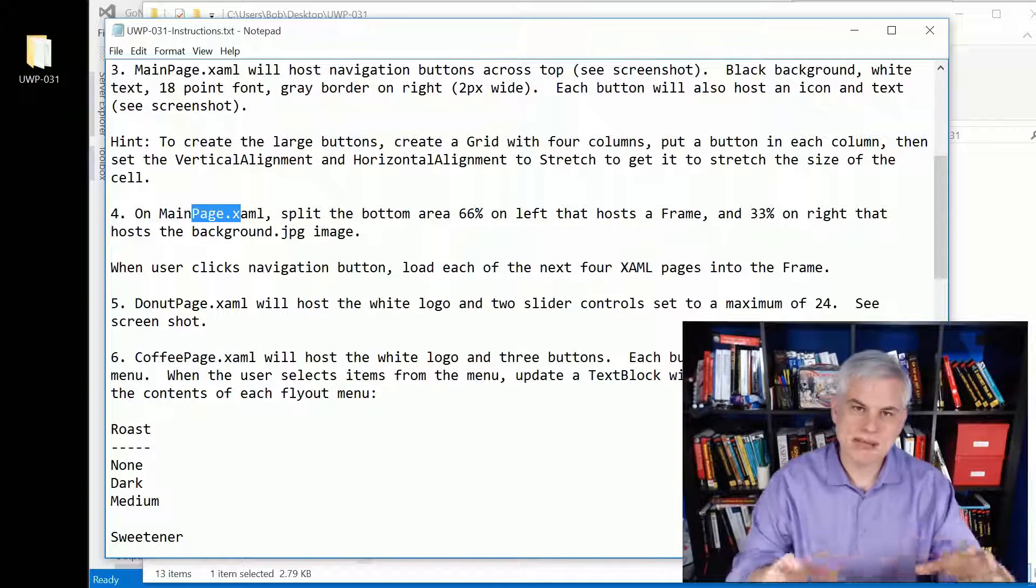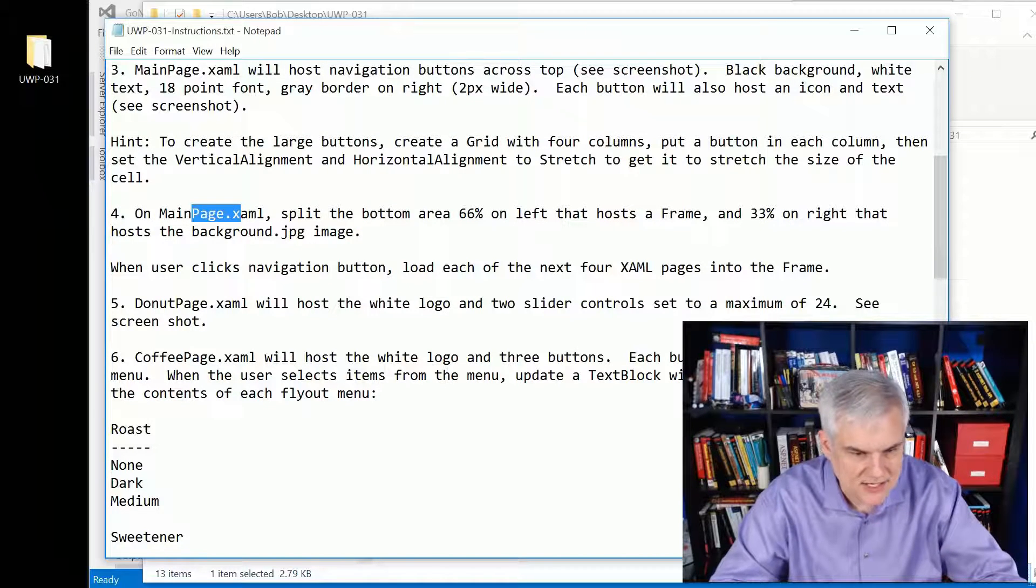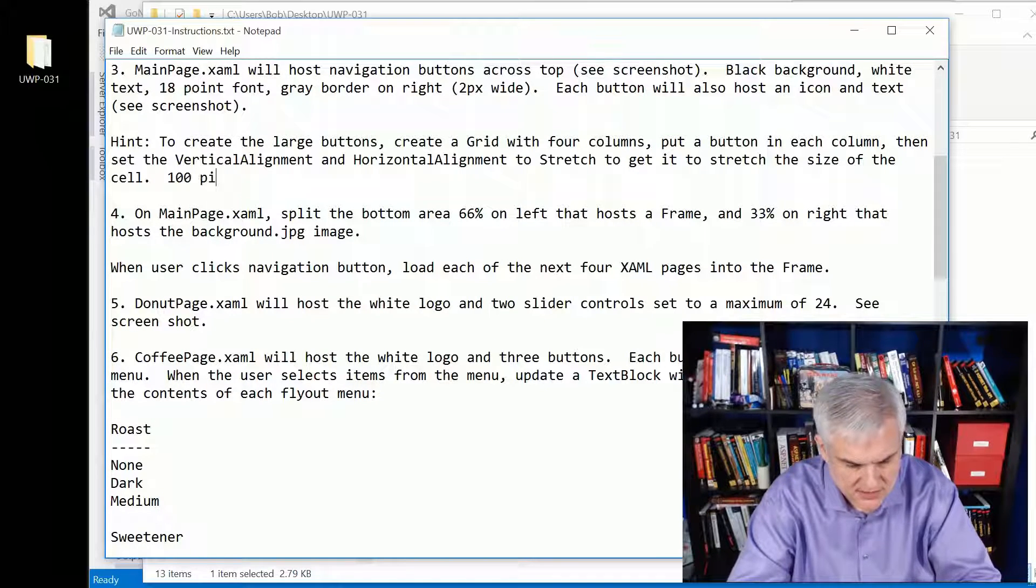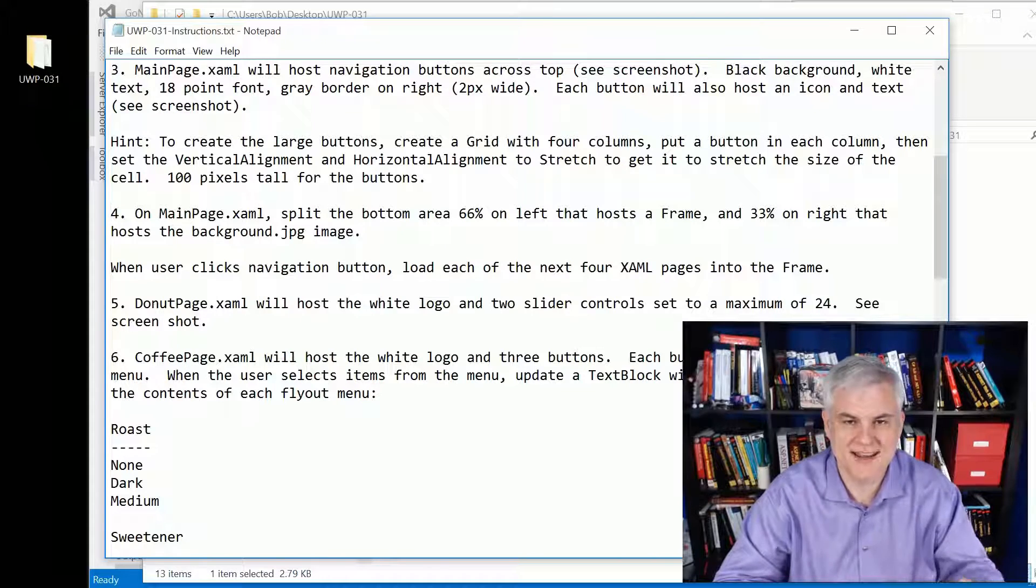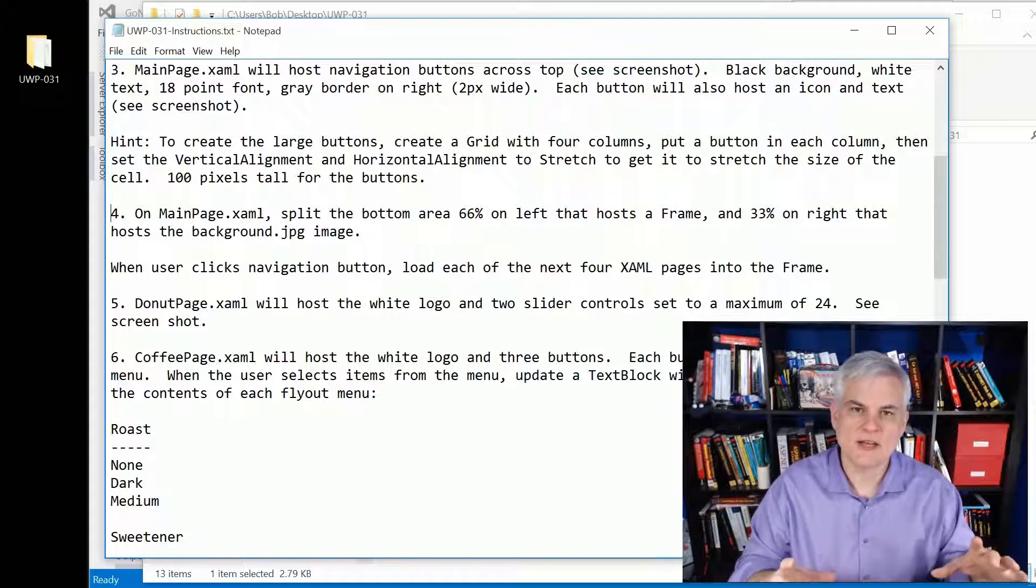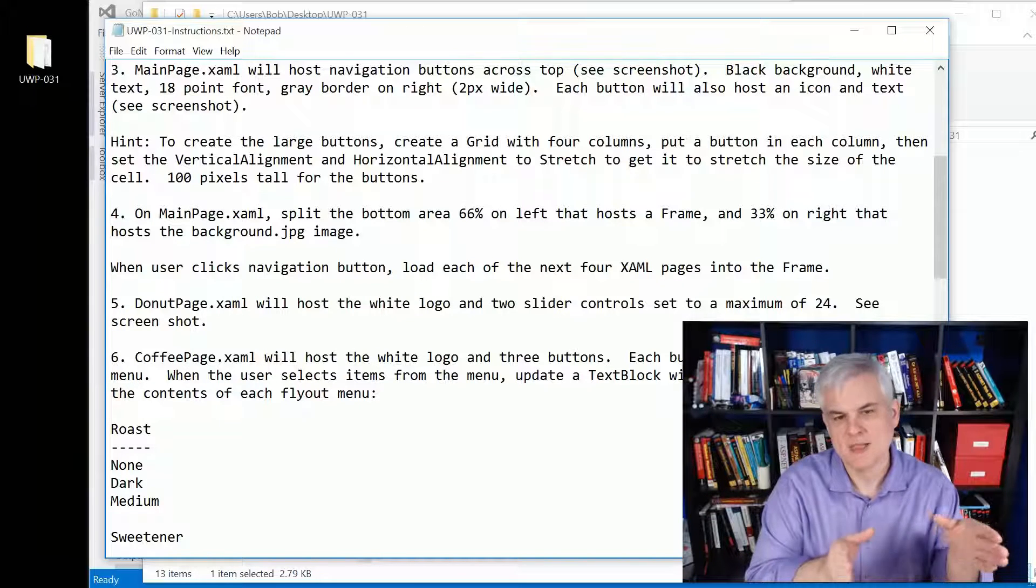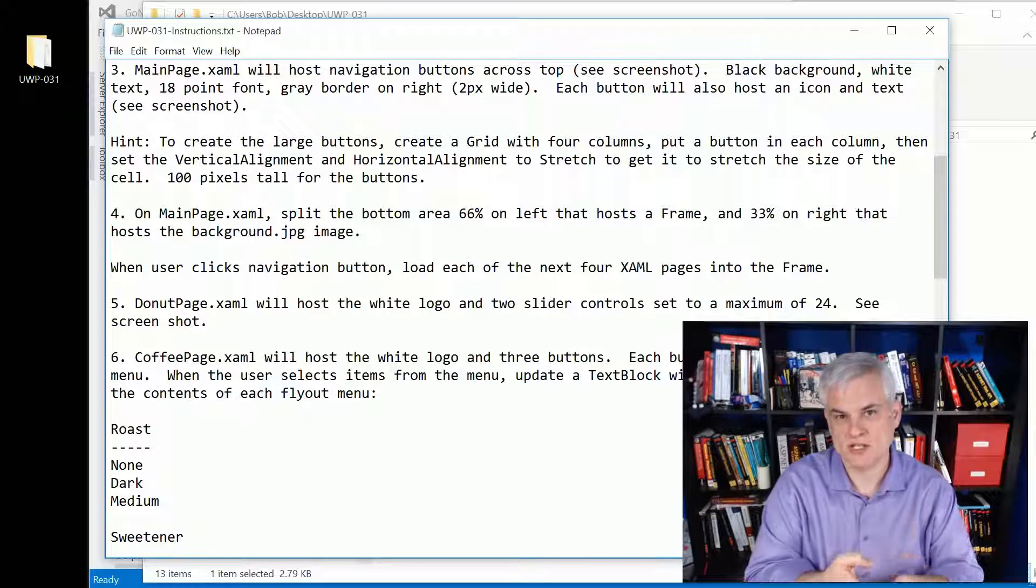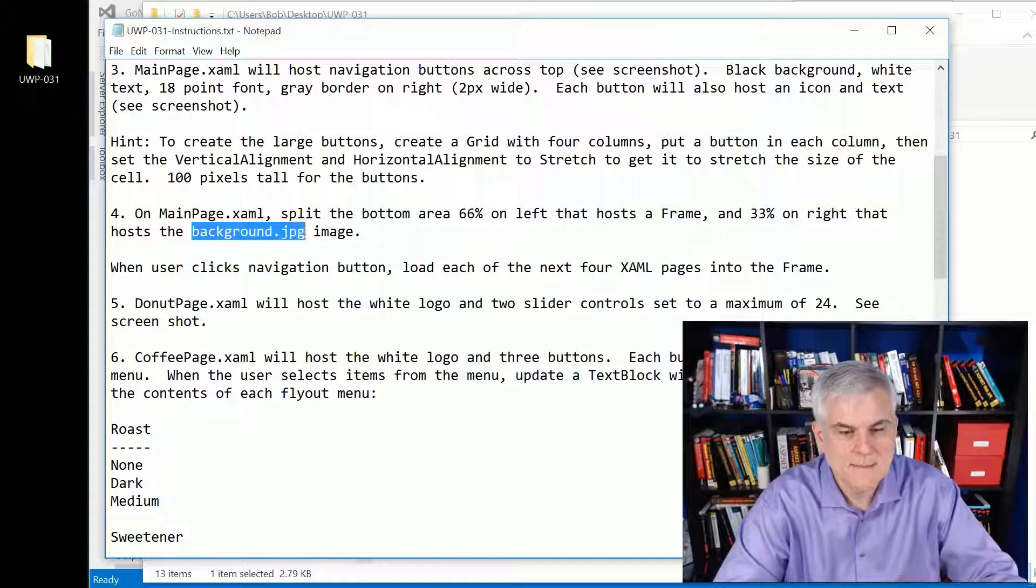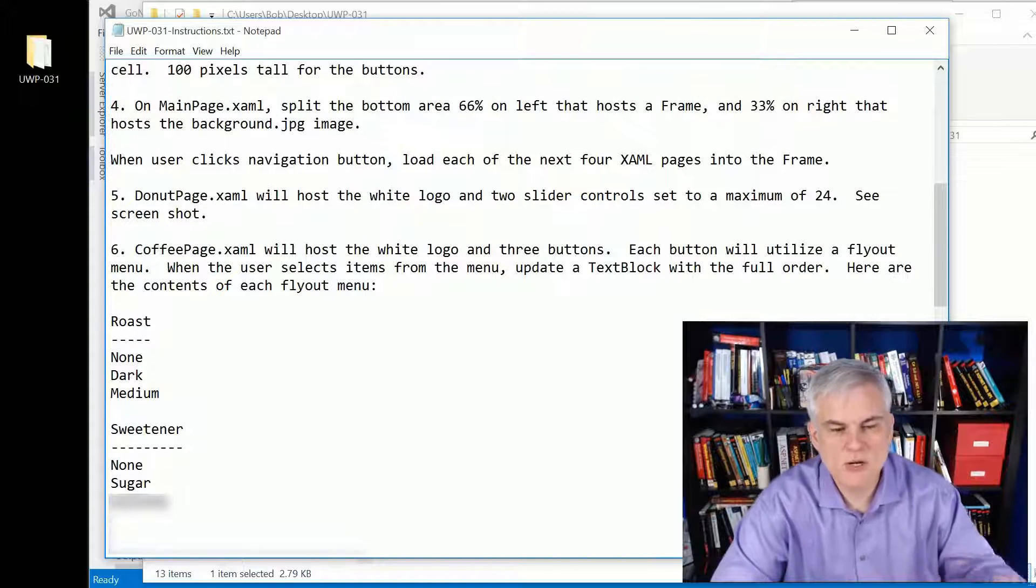Also on the main page XAML, you want to split that bottom area underneath the navigation. Make that 100 pixels tall for the buttons. You want to take the rest of the area beneath the buttons and split it 66 percent and 33 percent. On one side you want to put the pages we'll load in: the donut page, coffee page, schedule page, complete page. Then on the right hand side, the 33 percent, we're going to put that neat little background image of the coffee and the donuts to style it up a little bit.